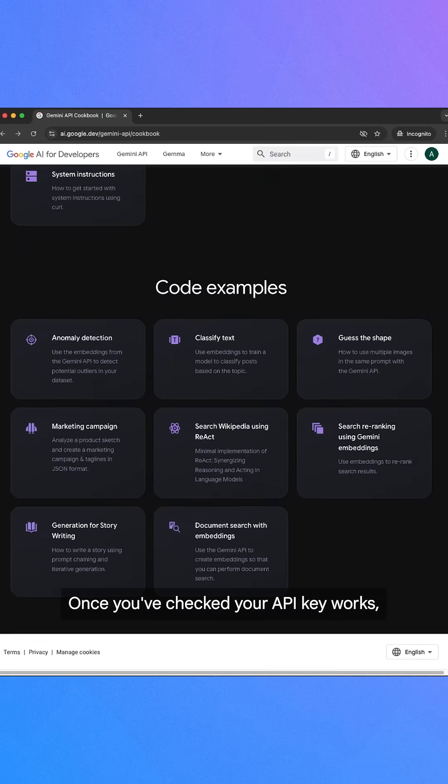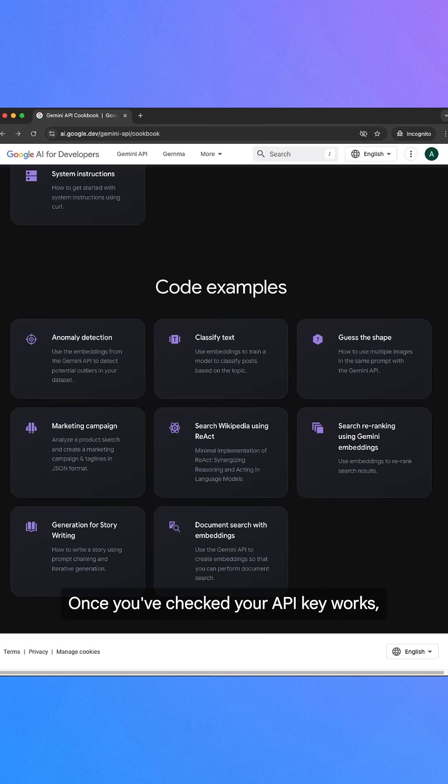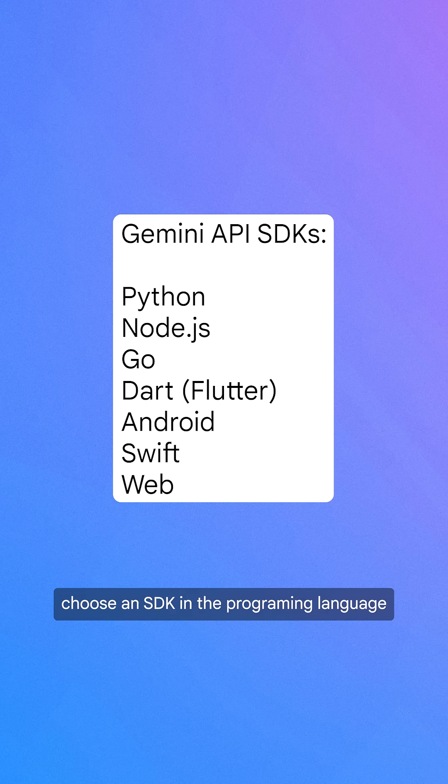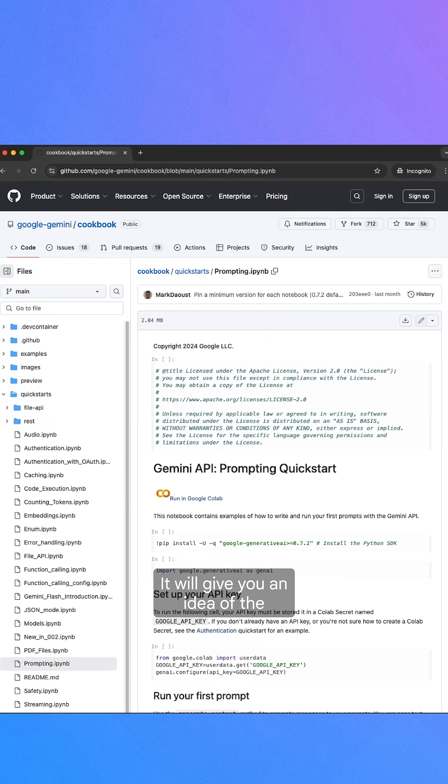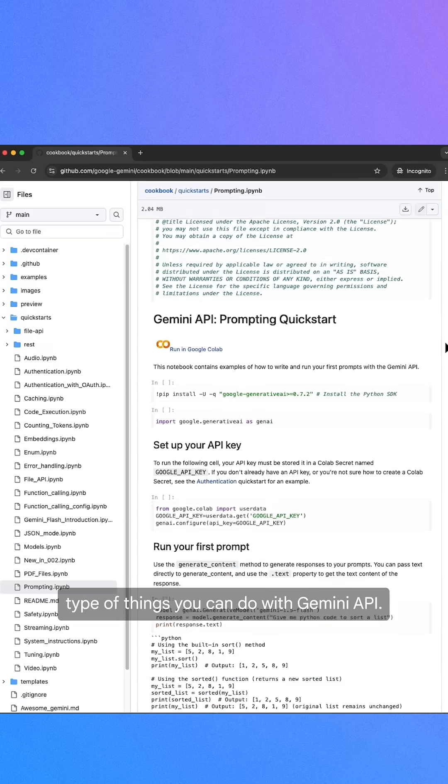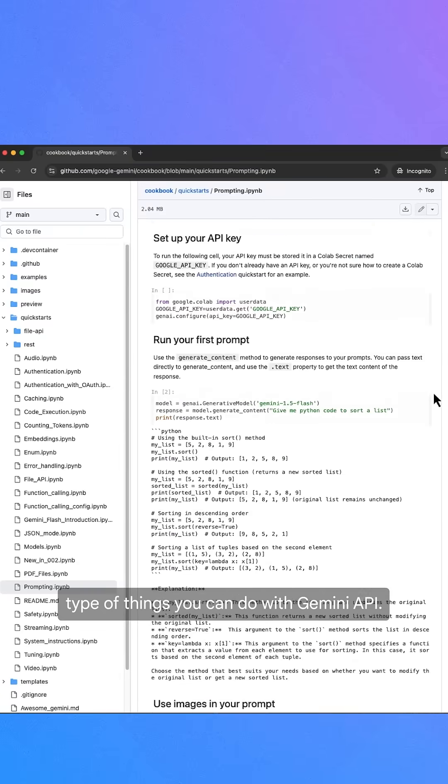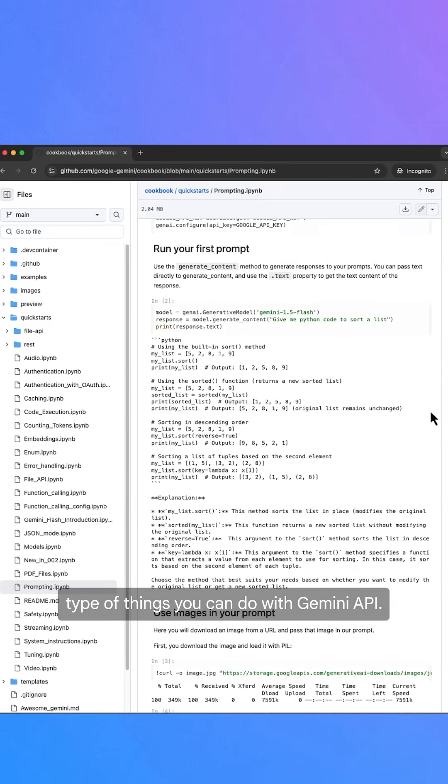Once you've checked your API key works, choose an SDK in the programming language of your choice. Next, check out the cookbook. It will give you an idea of the type of things you can do with Gemini API.